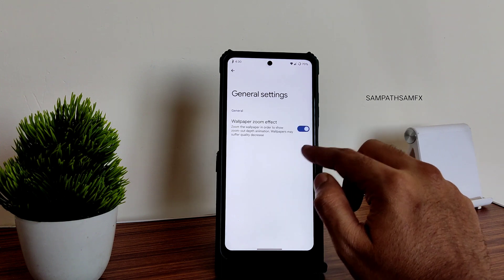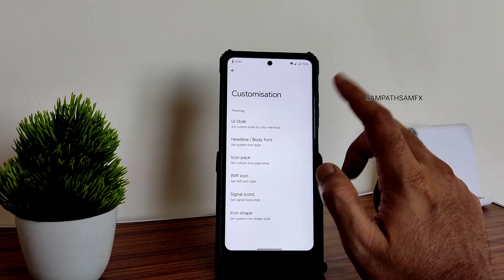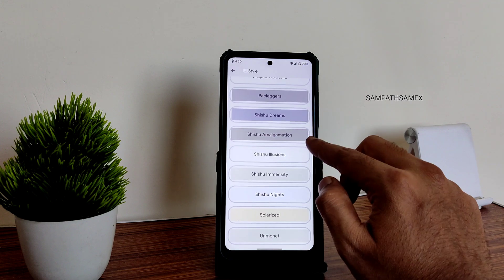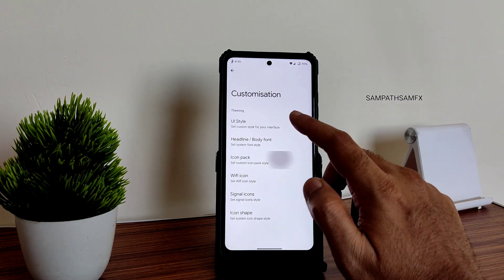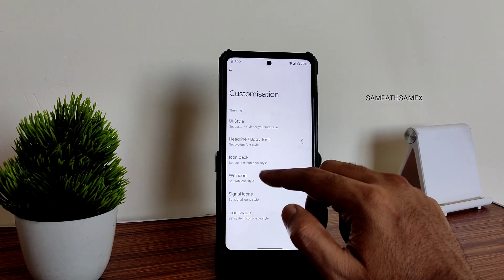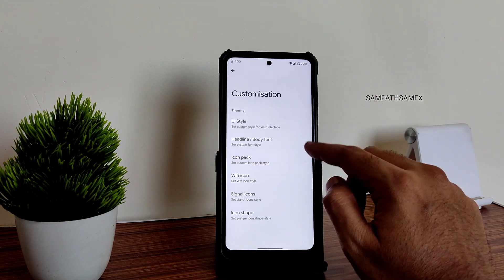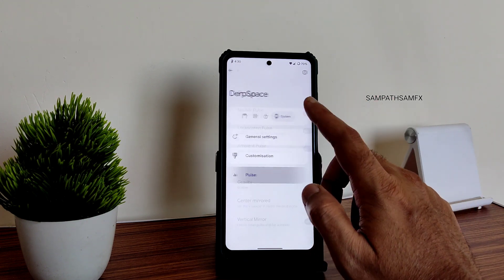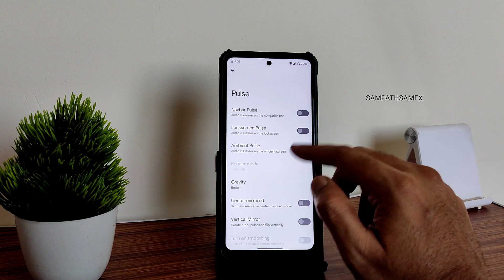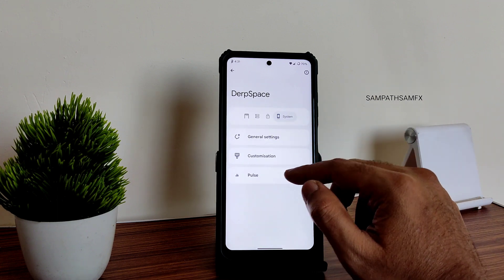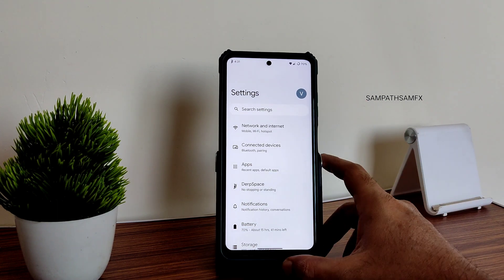In general settings, you get wallpaper zoom effect, UI style selection, headline and body font options, icon packs, Wi-Fi signal icon shapes, and pulse customizations. This is the Tango version, so it doesn't have as many customizations as some other versions — we'll see the more complete settings in other builds.